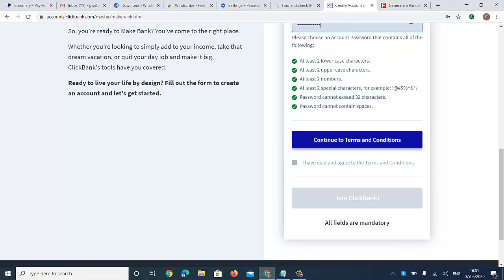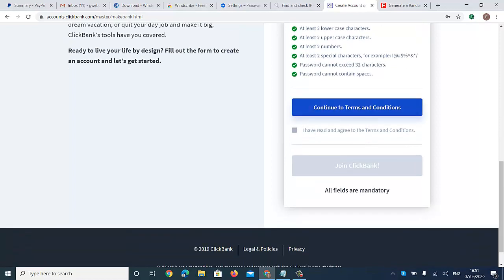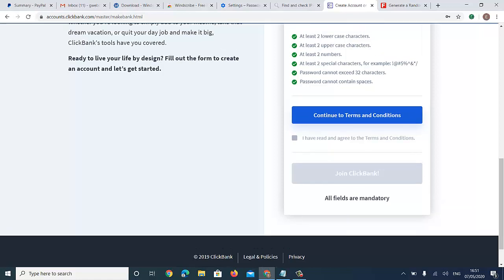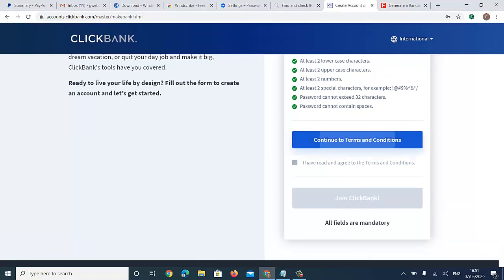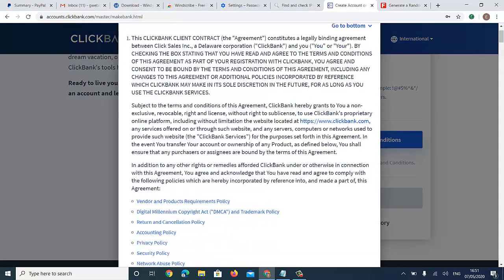Just ensure you follow the rules. You can see everything is marked complete. Now click Continue to Terms and Conditions — if you don't do this the account cannot be activated.